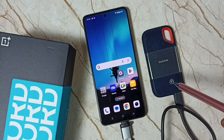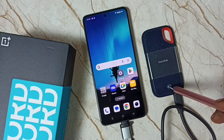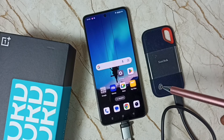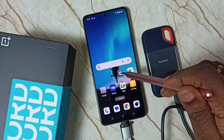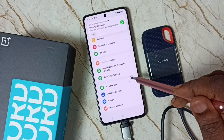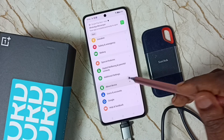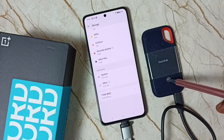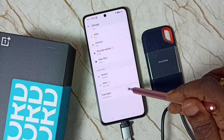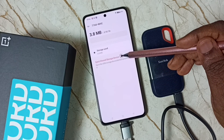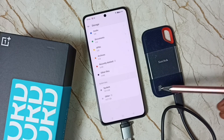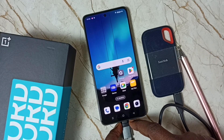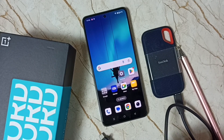Now I will show you how to eject this SSD storage. Before removing it, we need to eject it properly. Go to Settings, tap on the Settings app icon, scroll down, go to above Device, tap on Storage. Scroll down and here you can see the SanDisk SSD storage. Tap on it, then tap on Eject Shared Storage Device. Done — now we can safely remove this SSD storage from this mobile phone.